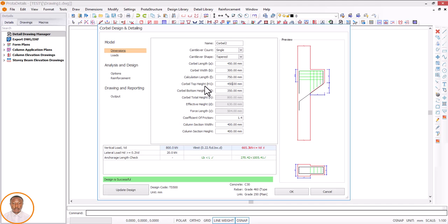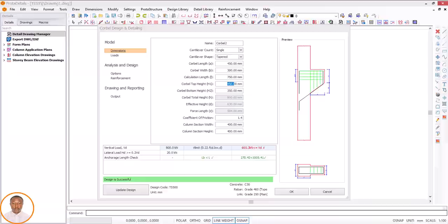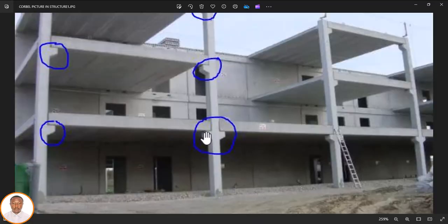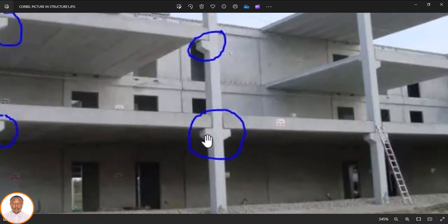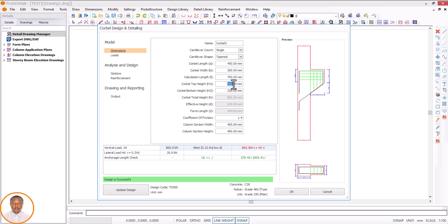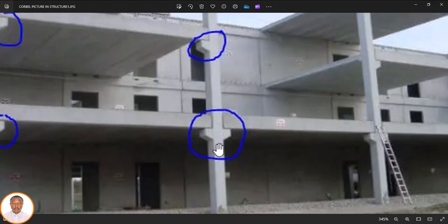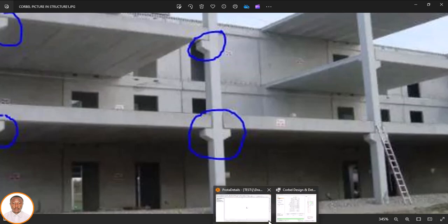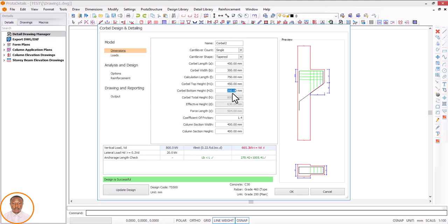Now for the cover top height (h1): this is from the top here to here — the thickness, just like your slab thickness. I'm using 450. Let me zoom in: from this point to this place is h1 — the top cover height. The next is from this point to this point — that's the cover bottom height, h2. Since 350 is failing, let me also use 450 for h2.